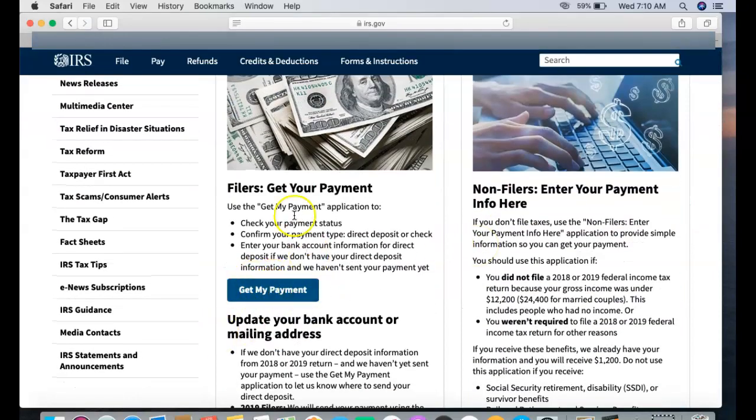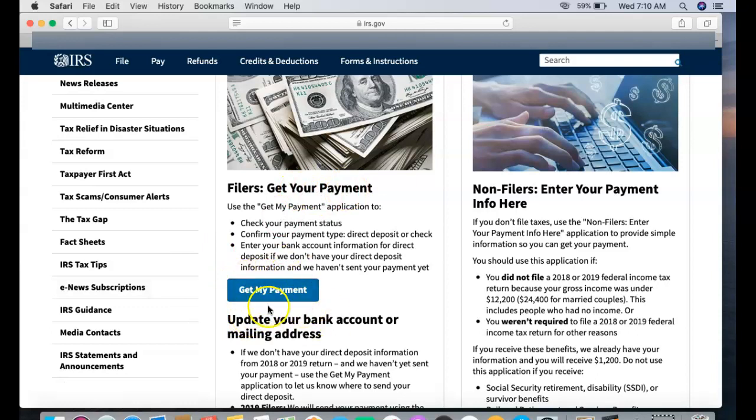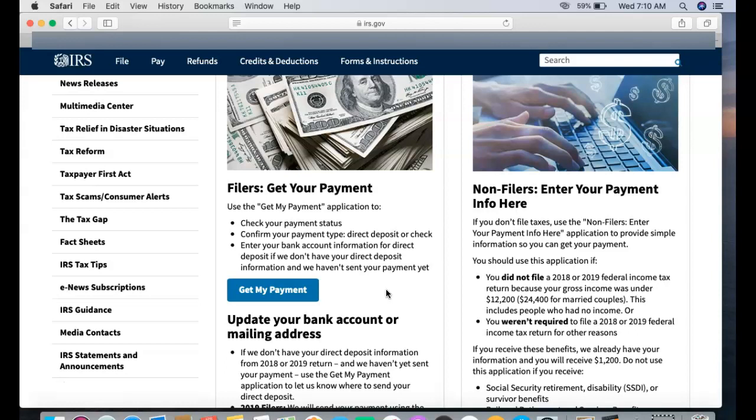The reason why I want to show you this is because you guys can see here the Get Your Payment, Get My Payment button in blue is highlighted, which means it's officially here. The IRS was saying Friday, but it looks like they were able to speed up the process and get it out to the public two days earlier.